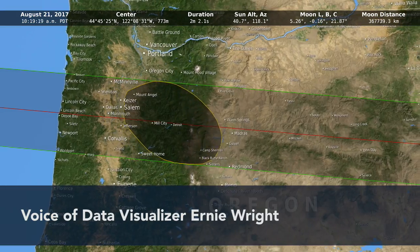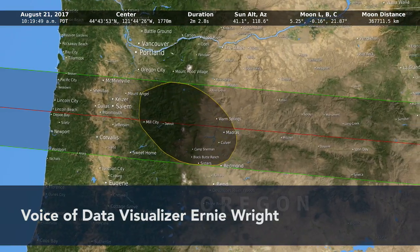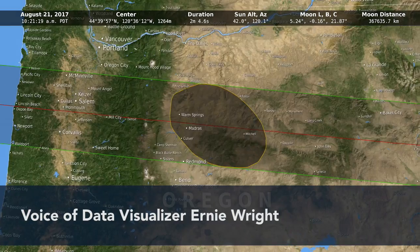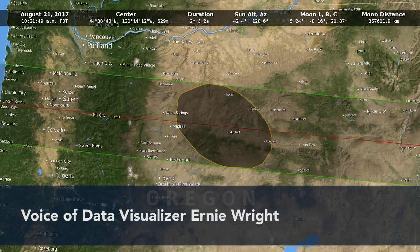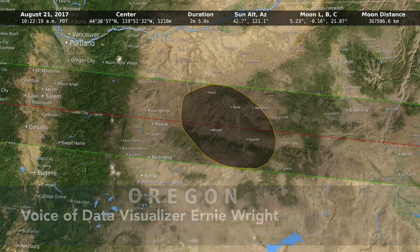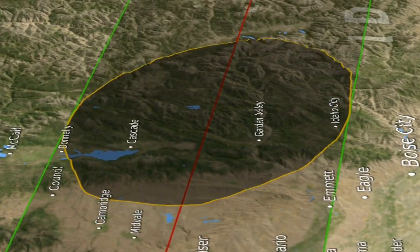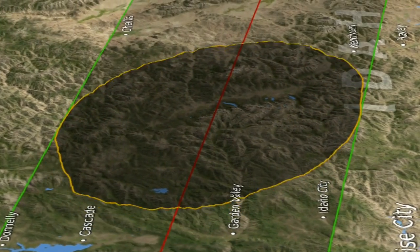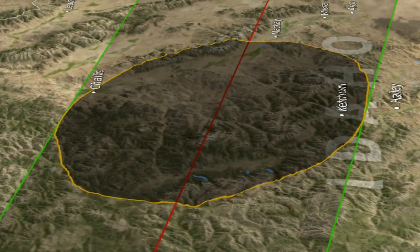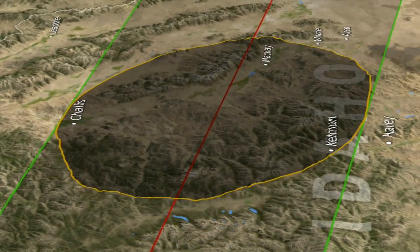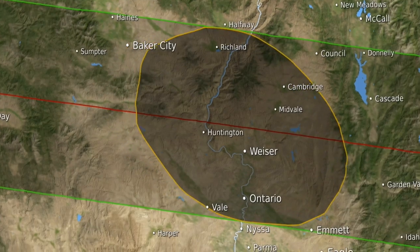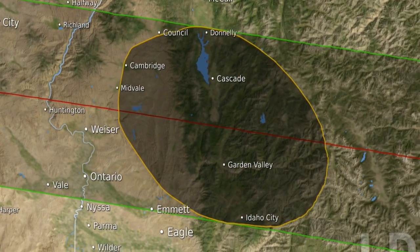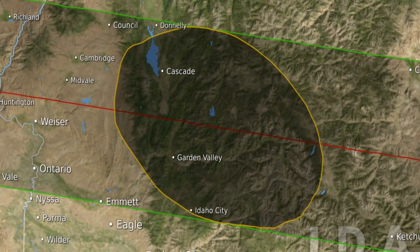What we're talking about is several visualizations of the path of the moon's shadow during the eclipse in 2017. Everything in it is driven by the data — the color of the ground, the position of the path of totality, the lighting from the sun, the sun angle — all of those are things that are based on data.